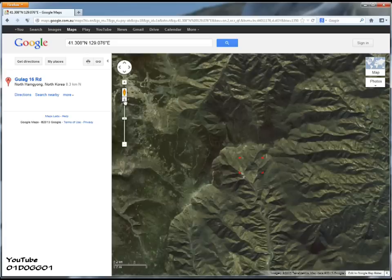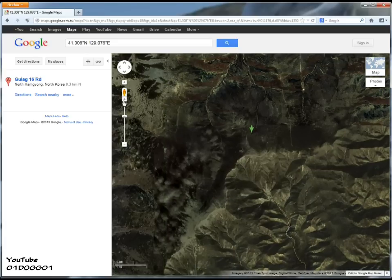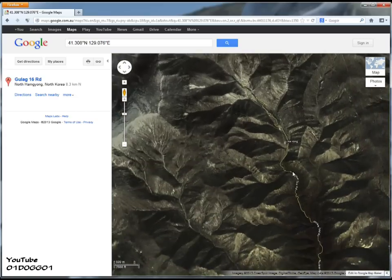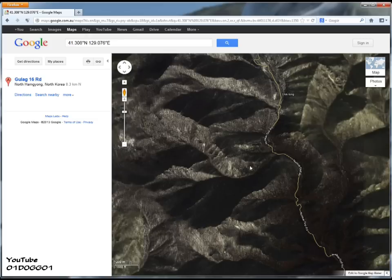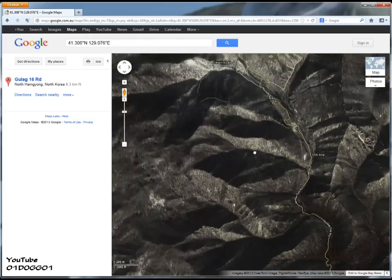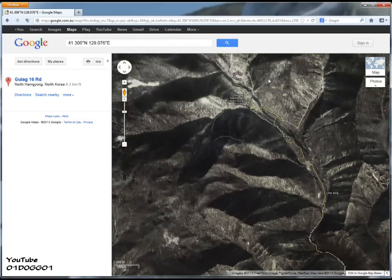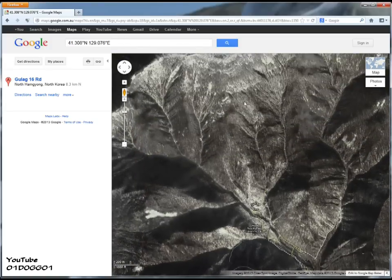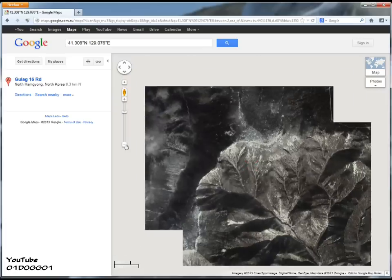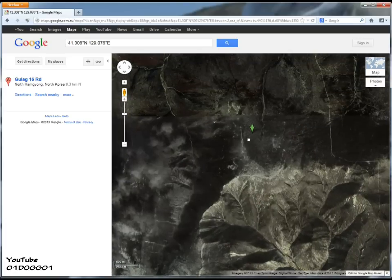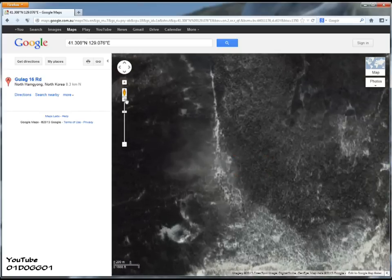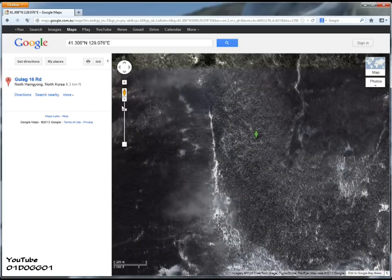I'm going to zoom into the nuclear test area now. There's a nuclear test road. I actually came upon this idea of how to find the nuclear tests just by browsing North Korea's geography in Google Maps. I thought that maybe this is the area where they conduct tests — and in fact, it is.